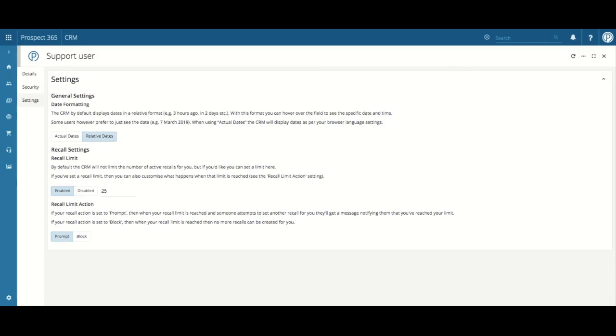To turn on the recall limit, select Enable within the Recall Limit option. You will then be able to enter in how many recalls the limit should be set at. By default, this will be set to 25, but you can customize this option.